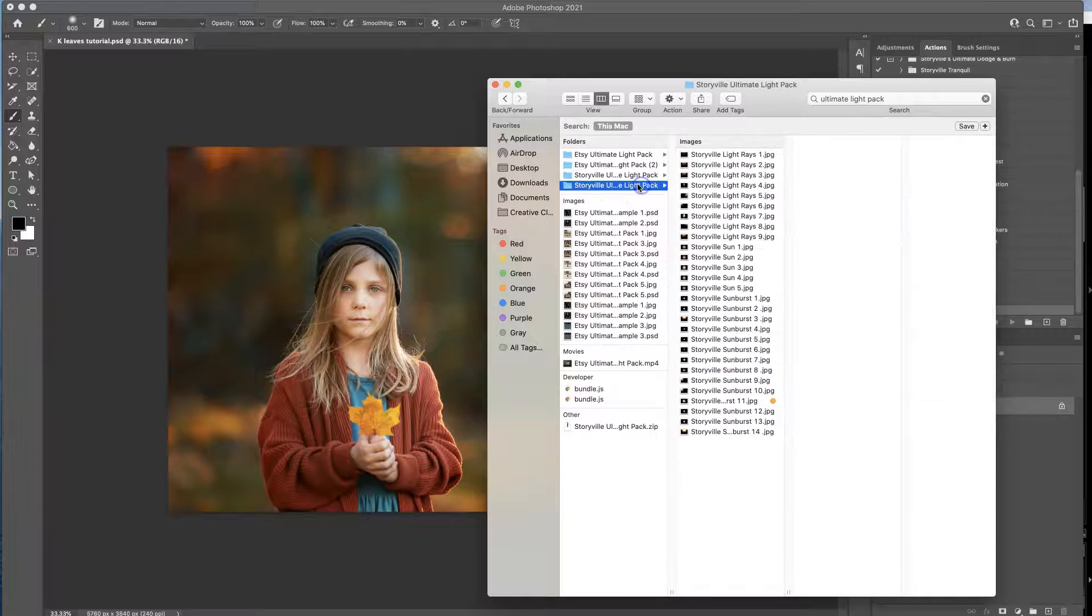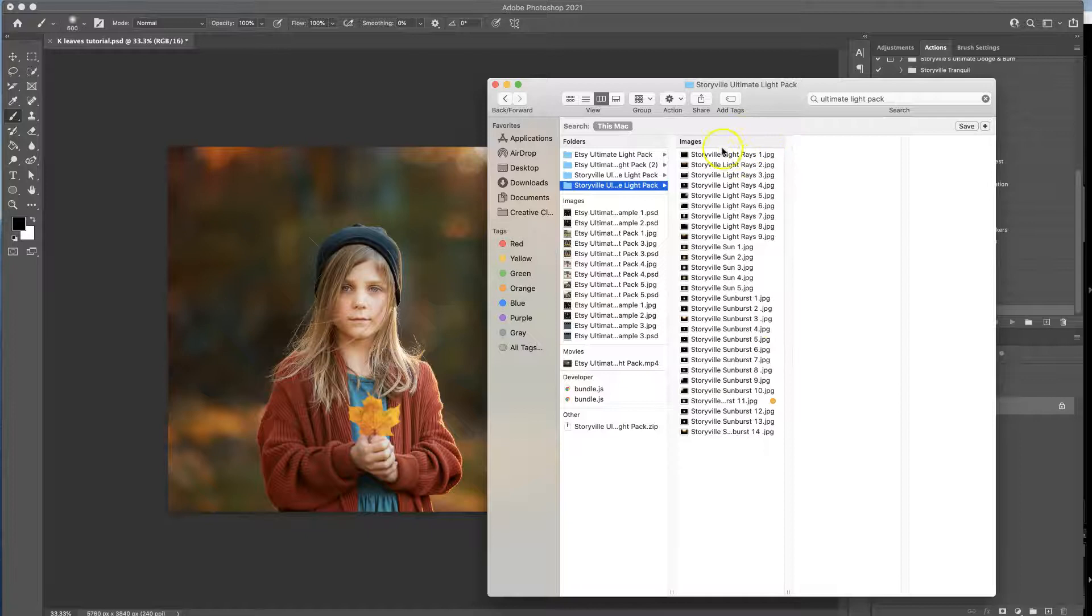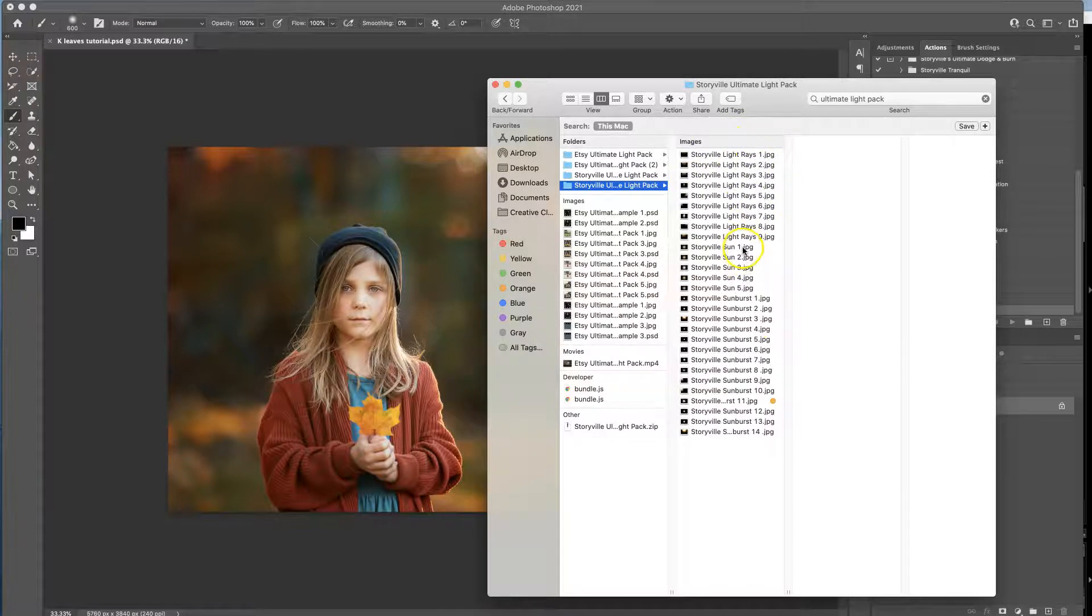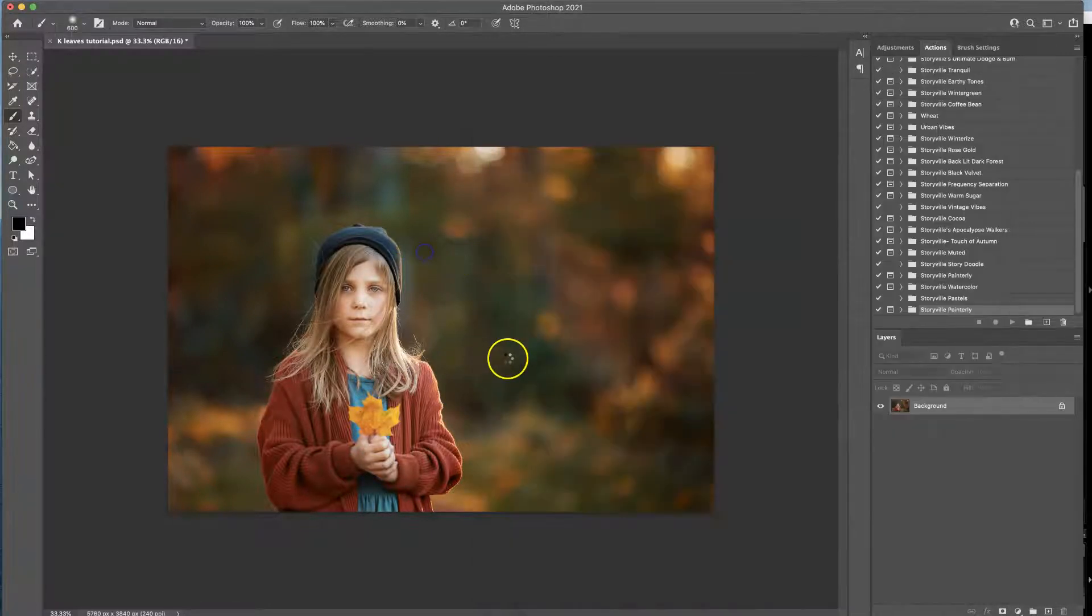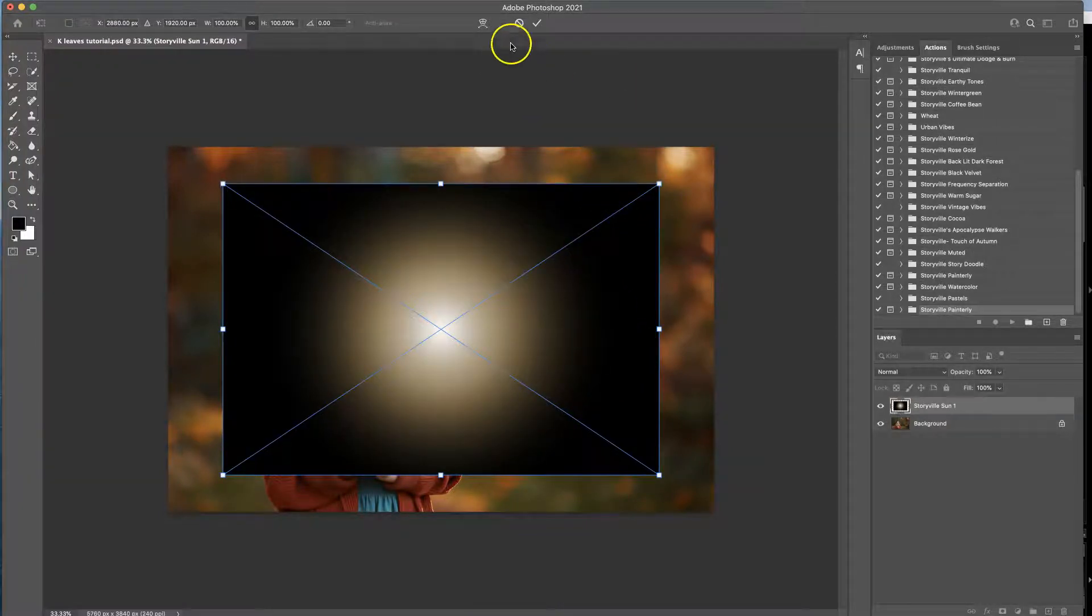So as you can see now I have all these beautiful overlays and this is the ultimate light pack by the way. And if you are on a Mac all you have to do is drag and drop and voila, it is on top of your image already.